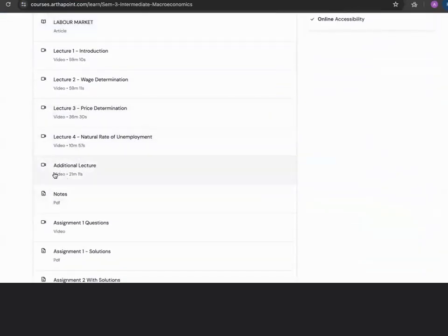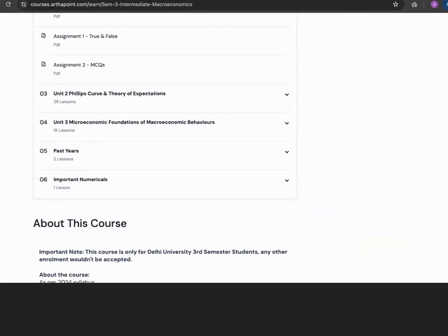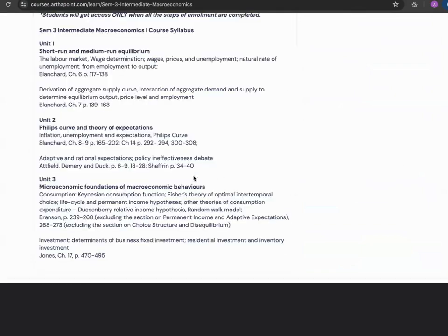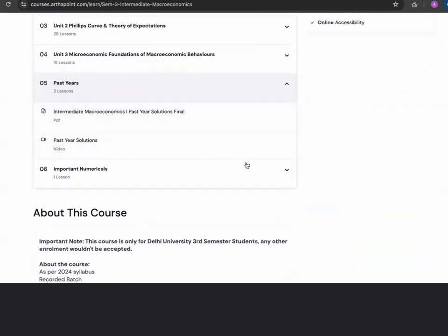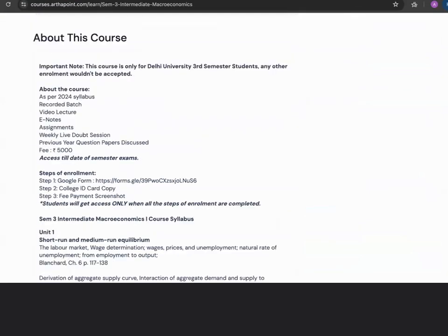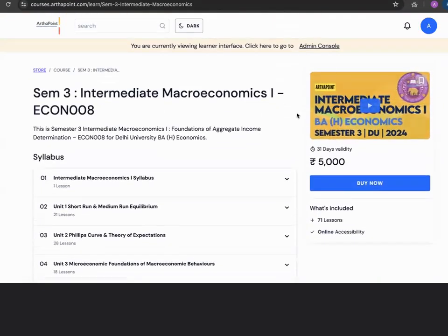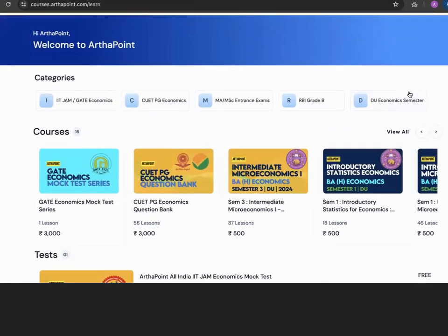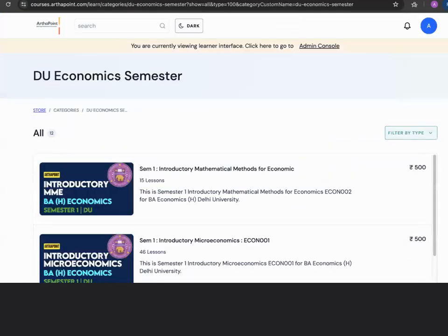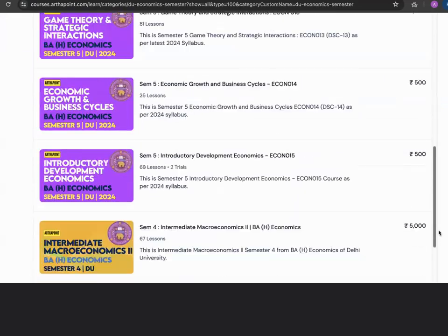In the paid course you have additional lectures, notes, and assignments — everything is included. You can see past year papers being solved and important numericals being discussed. This is the paid course for macroeconomics, but all the other DU Economics Semester courses are available for no fees — only the portal fees are being charged.